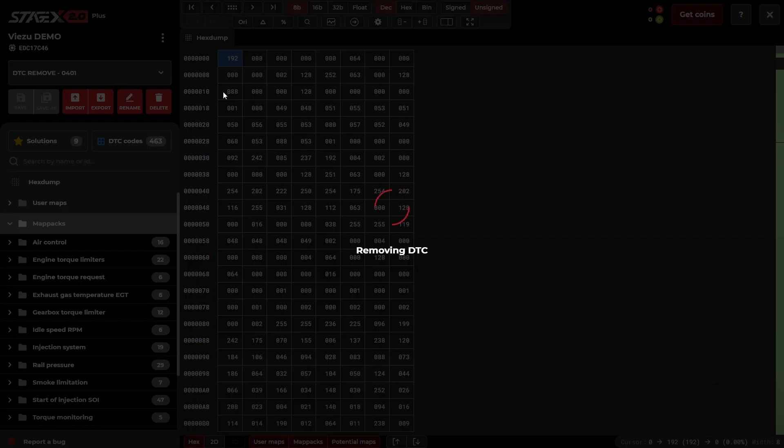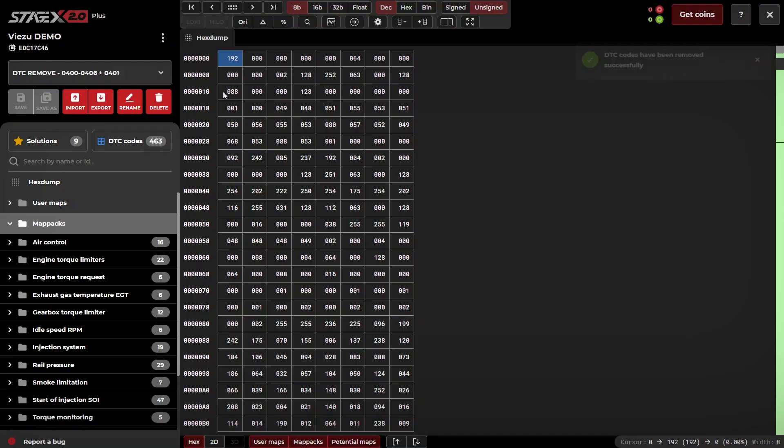More advanced DTC removal and tuning strategies are taught in our range of VTA courses.